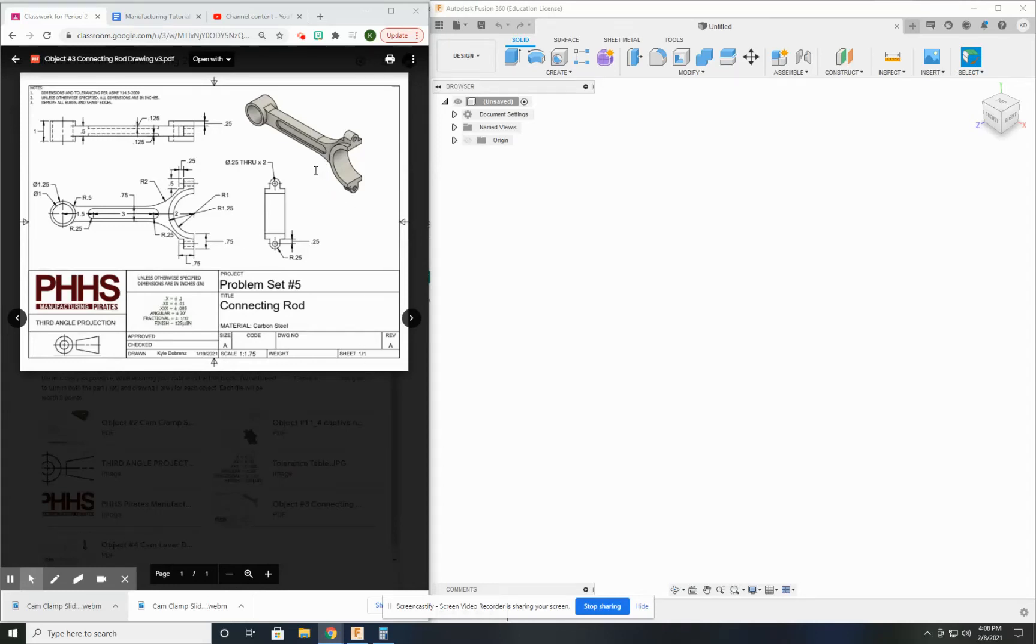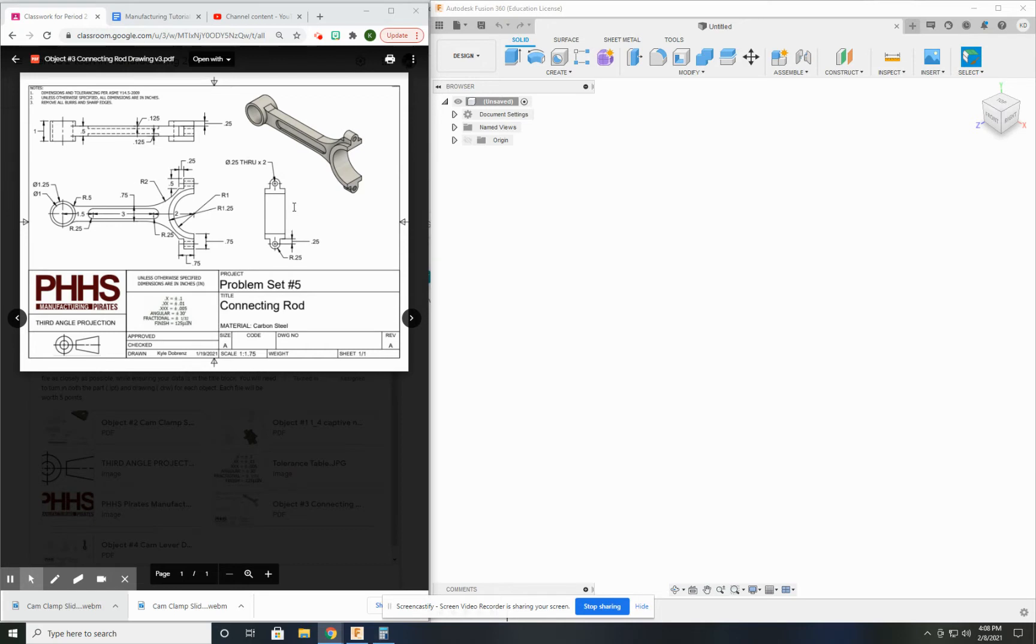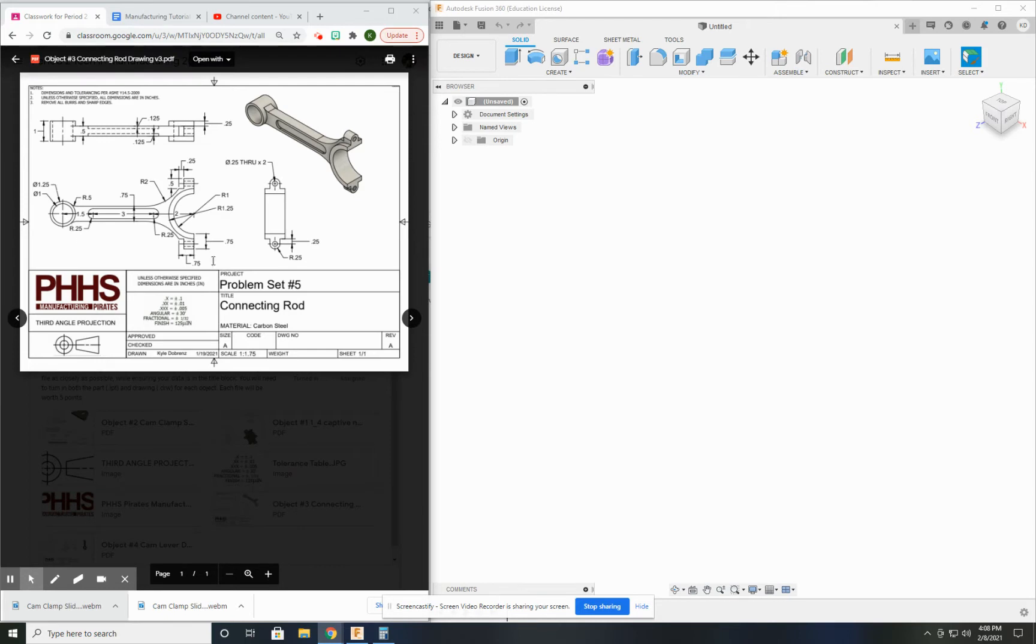This video is going to demonstrate how to create the connecting rod part. Now there's a lot of information here on the two-dimensional drawing that I have to leverage into my CAD system to create the part.